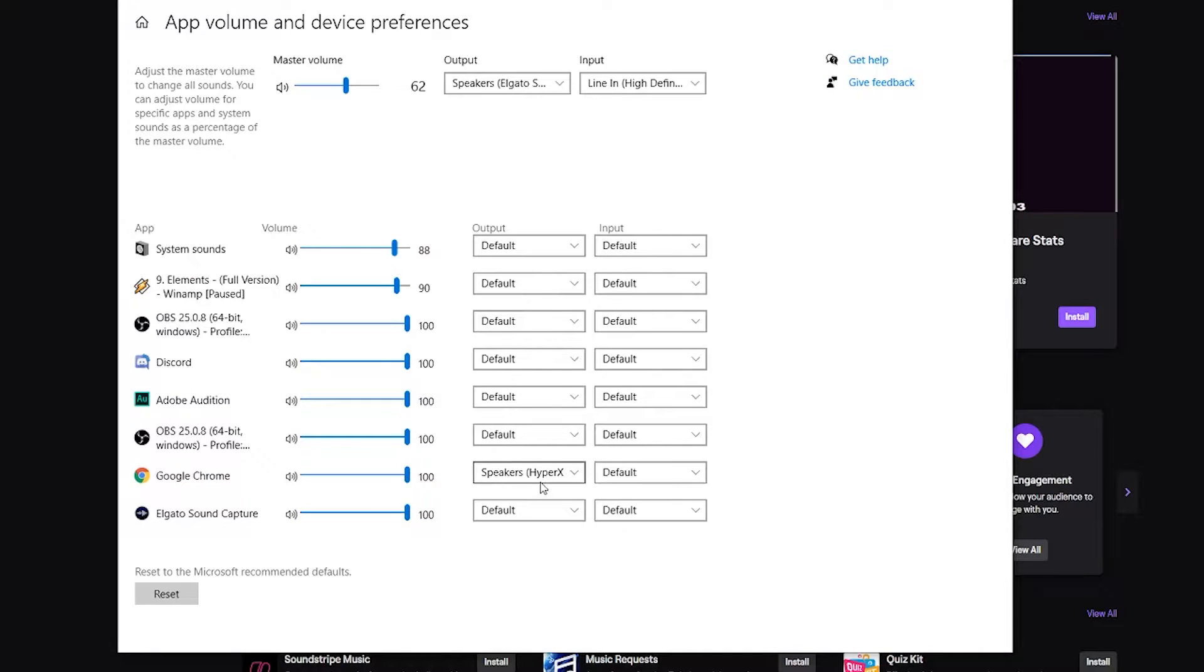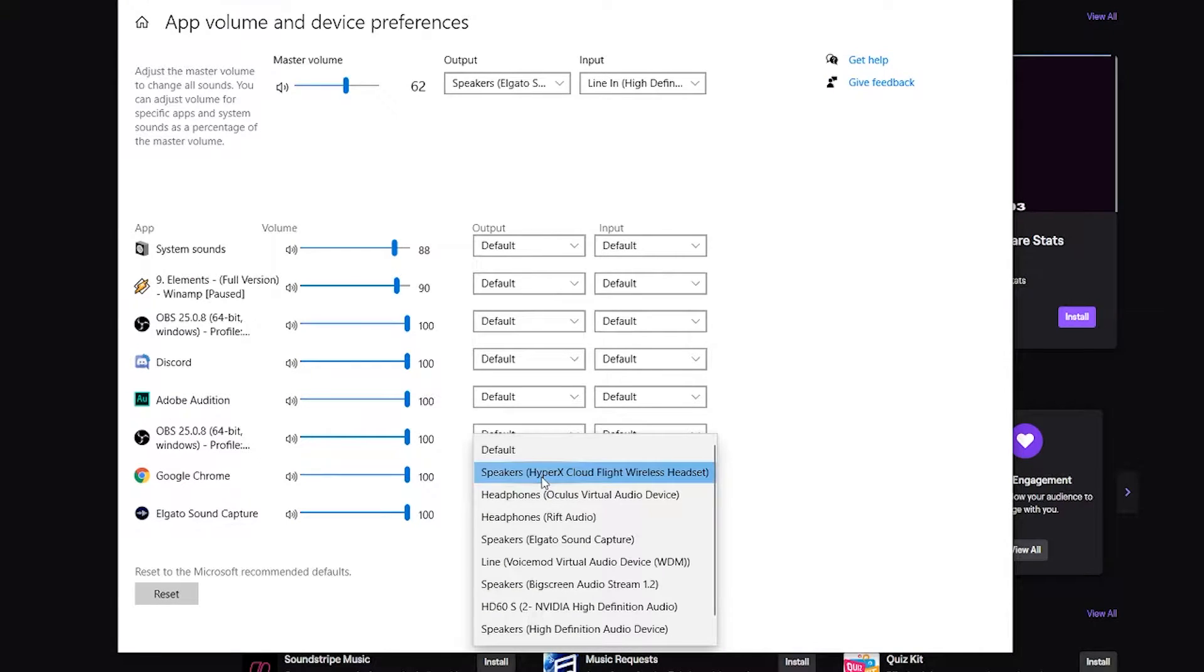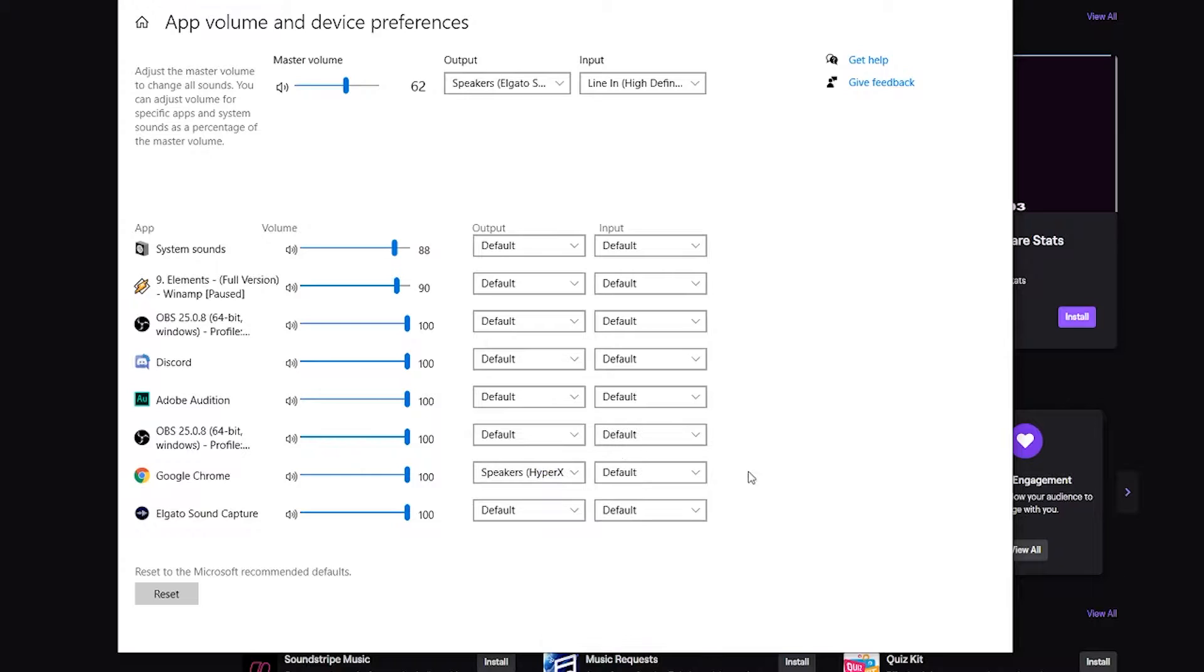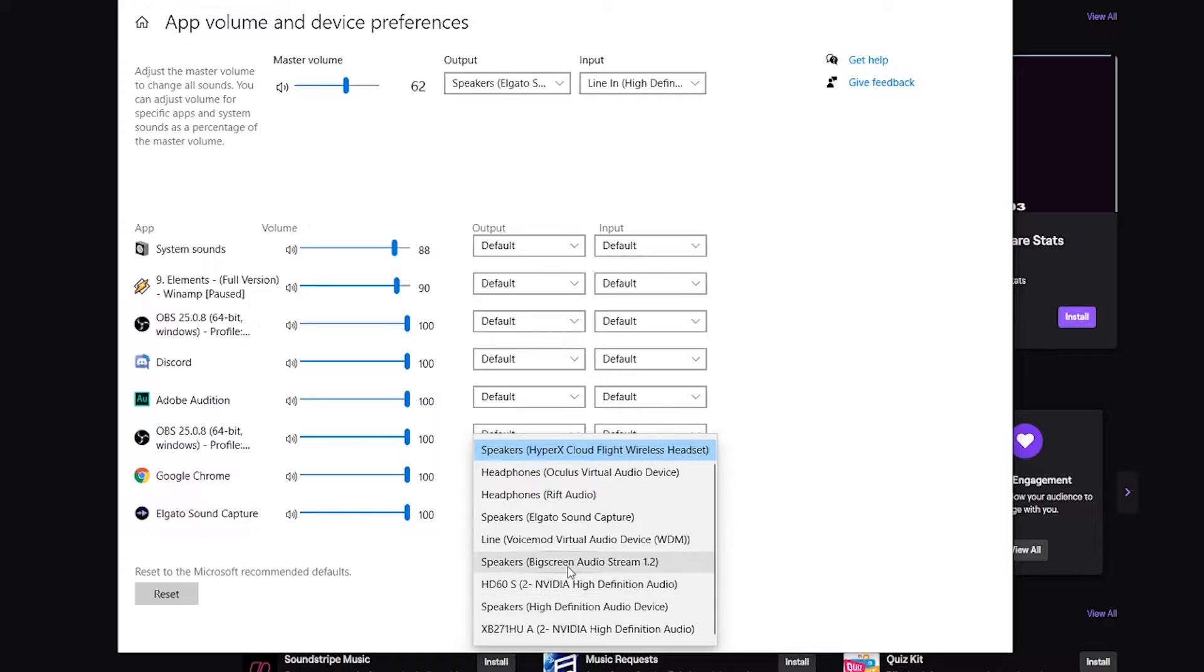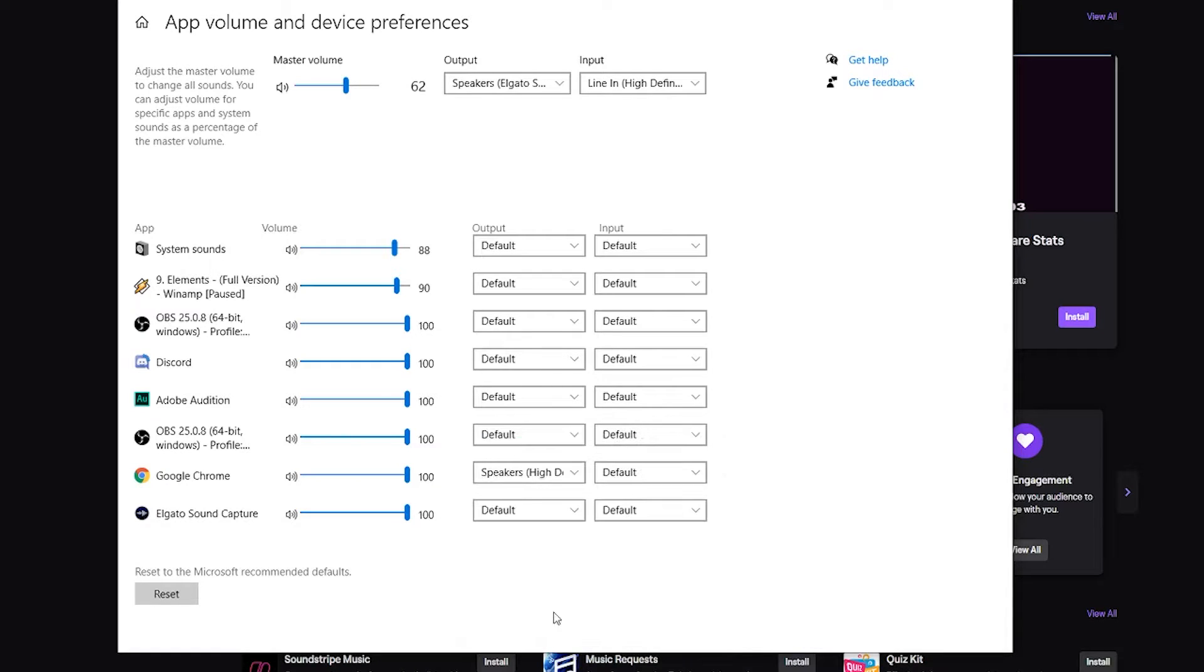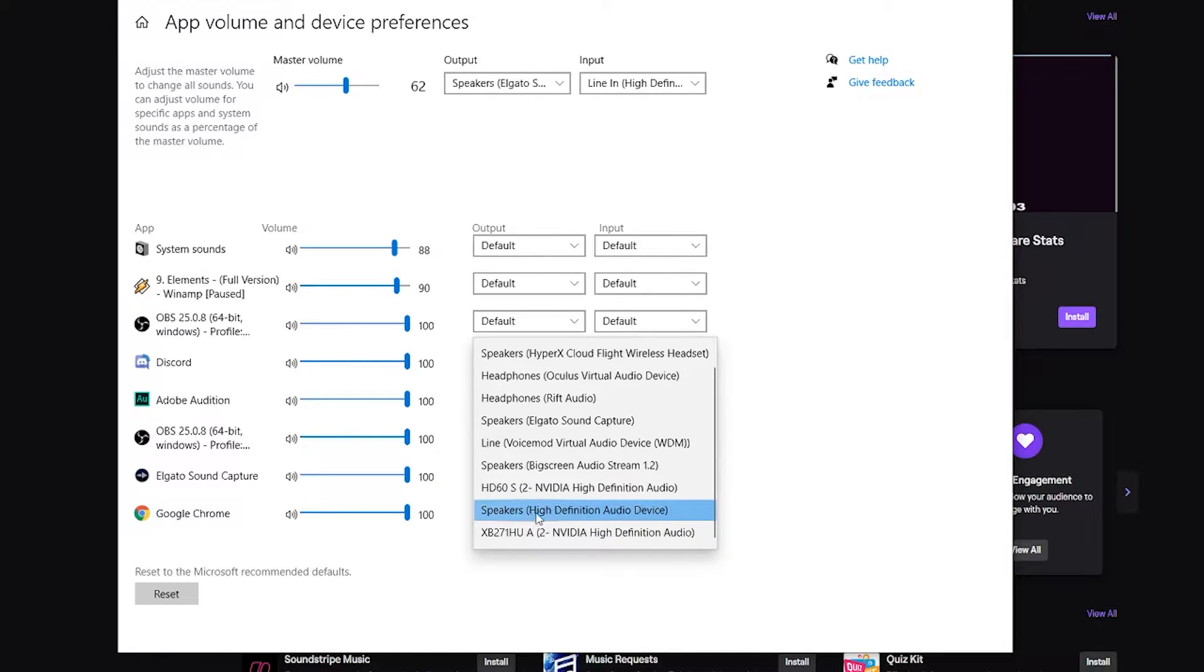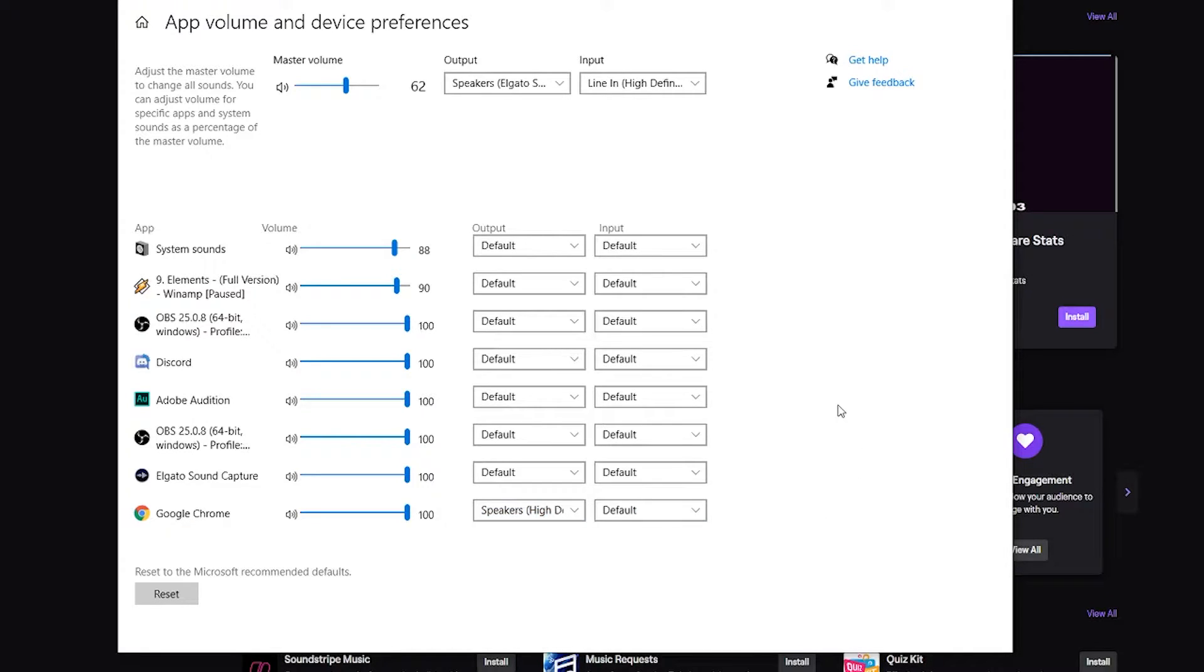Now the audio for the music or the web player is going to go through my headset as opposed to the default, or for most of you doing a single one, going through the speakers high definition audio device. You can see that it's all right here. So utilizing the sound mixer is the number one way to do this.